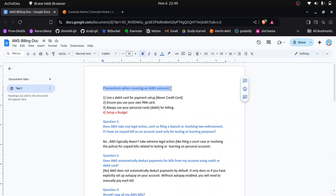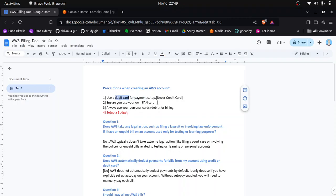Let's start with precautions when creating an AWS account. Whenever you are creating an AWS account, make sure you use a debit card, not a credit card. AWS will not directly deduct money from your account, but for precaution please use a debit card. Also, AWS has started bank card verification this year, so random card numbers from Google will not work.